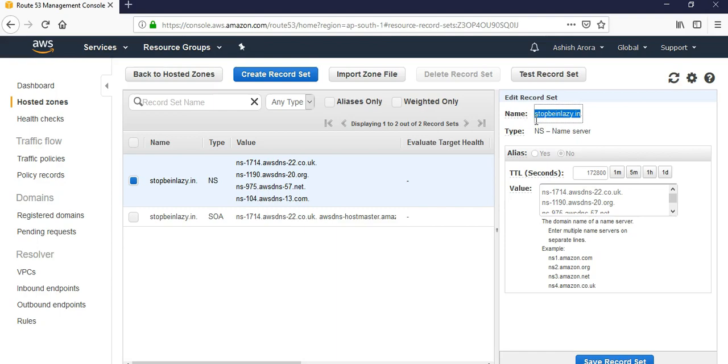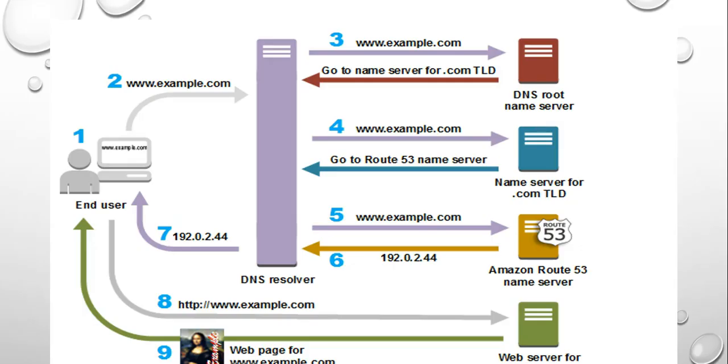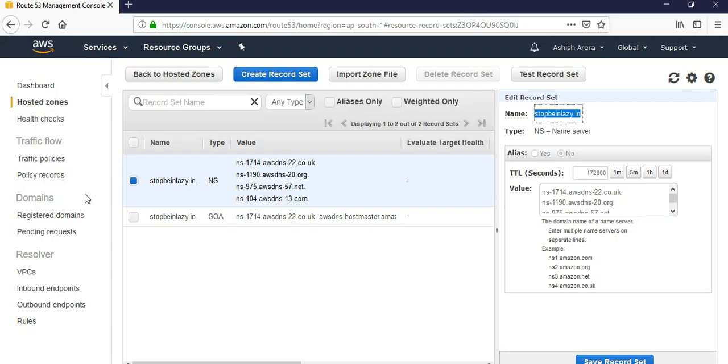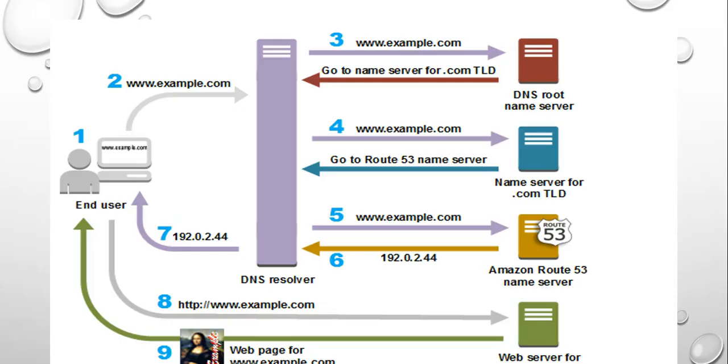The DNS resolver finally has the IP address that my user would need here. The DNS resolver would also cache the IP address for the stopbeinglazy.in domain that I created so that it can respond more quickly next time. Now the web browser would send a request, for example, for the stopbeinglazy.in domain to the IP address that it got from the DNS resolver.